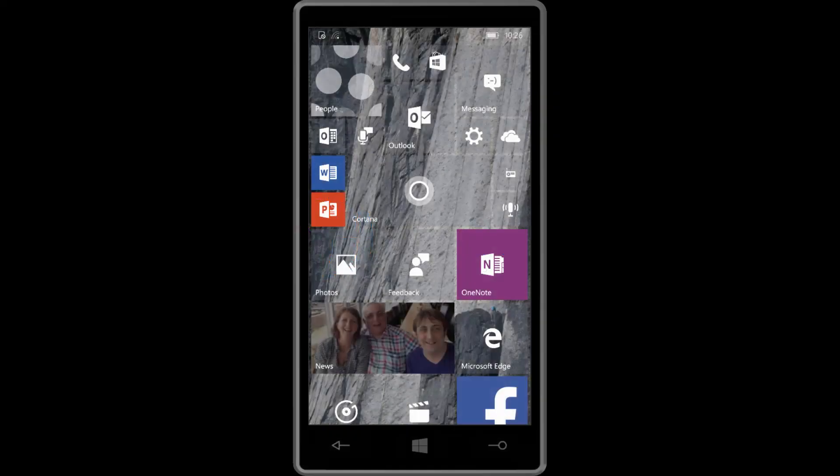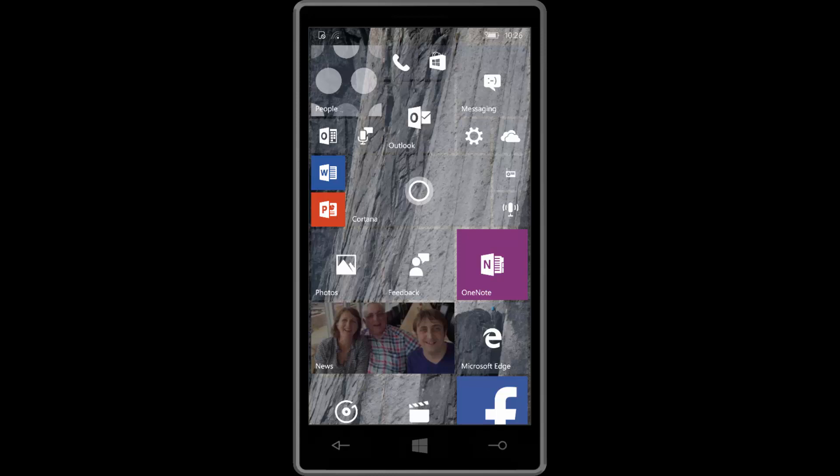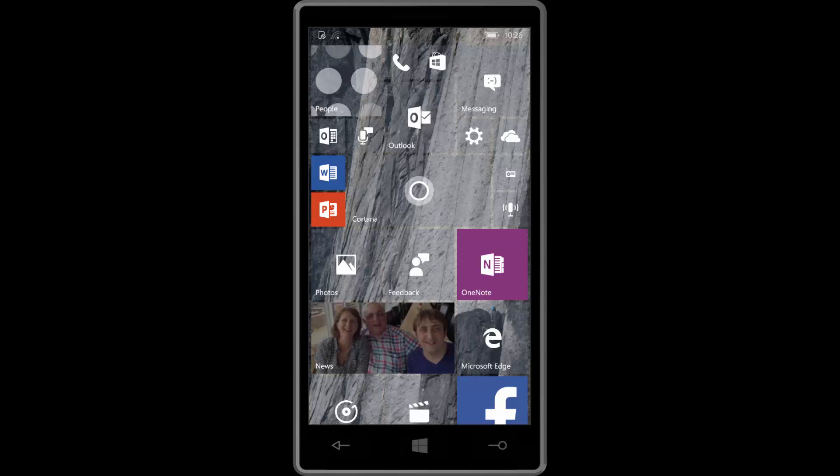Hey there guys, Zach here from MinBeta and welcome back to another video. Now today we're taking a look at Windows 10 Mobile build 10,549.4. This build includes a number of features and enhancements over the last public preview build which was 10,536.104.